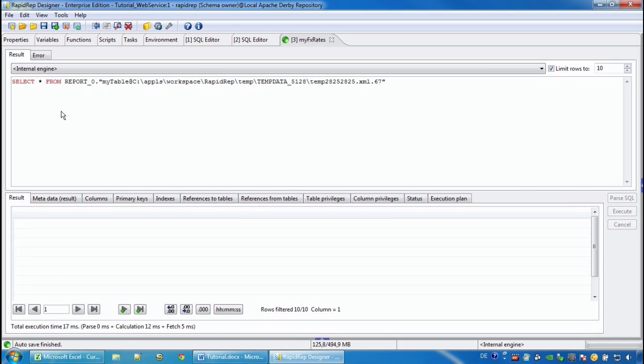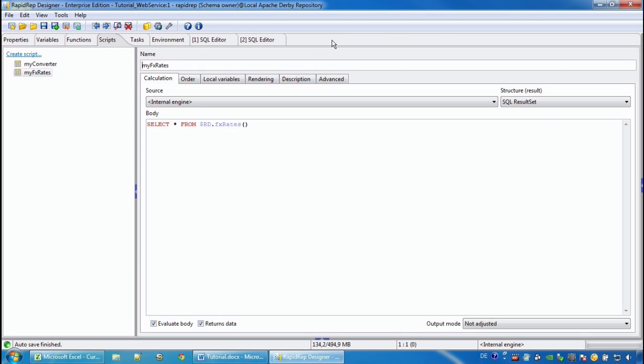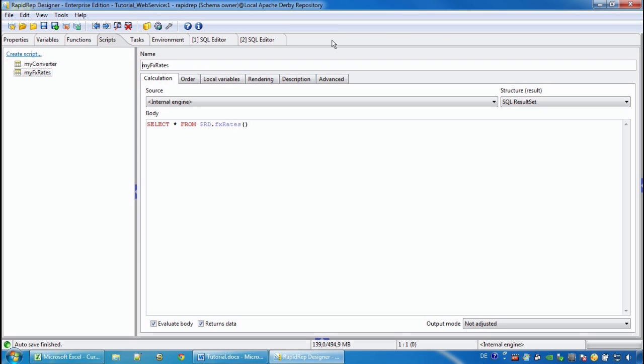We can of course add a WHERE clause, ORDER BY, GROUP BY as you are used to when you select from another table.